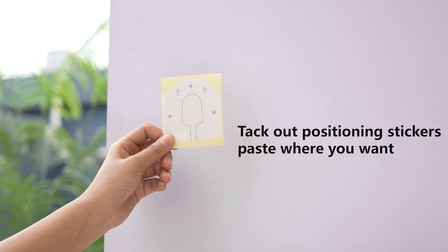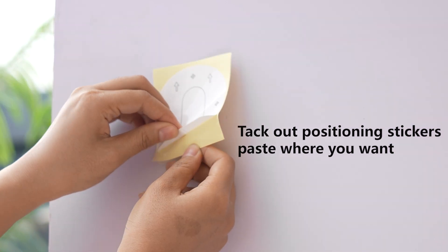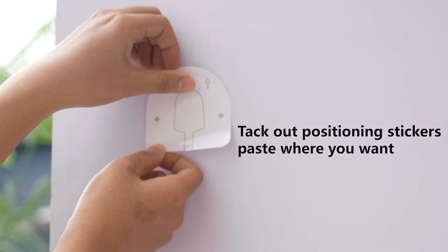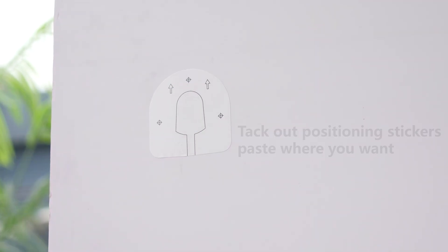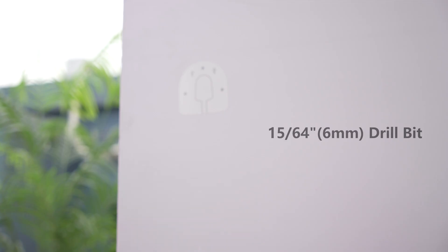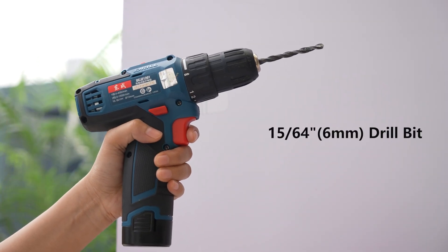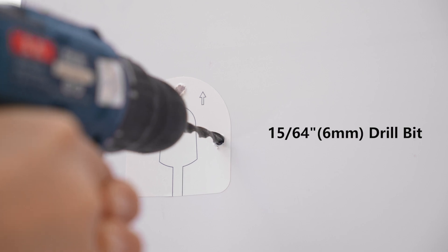Take out the positioning sticker and stick it on the wall. Use an electric drill to drill holes based on the positioning sticker.